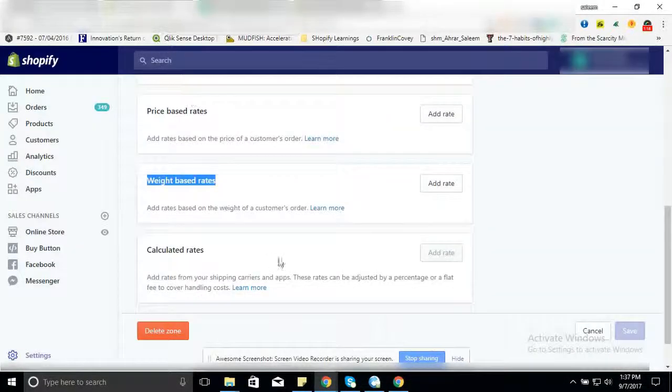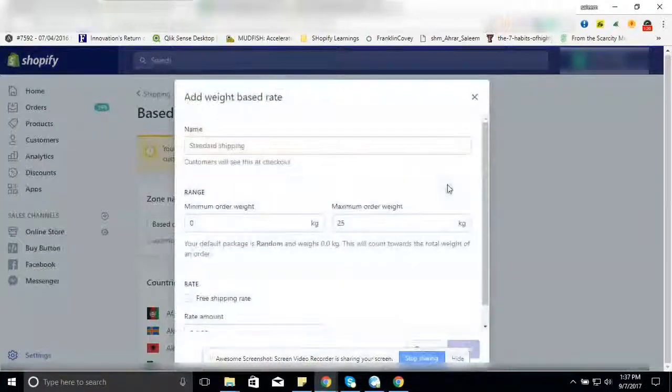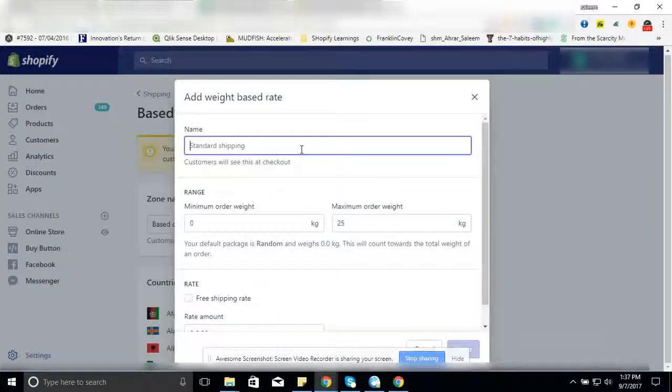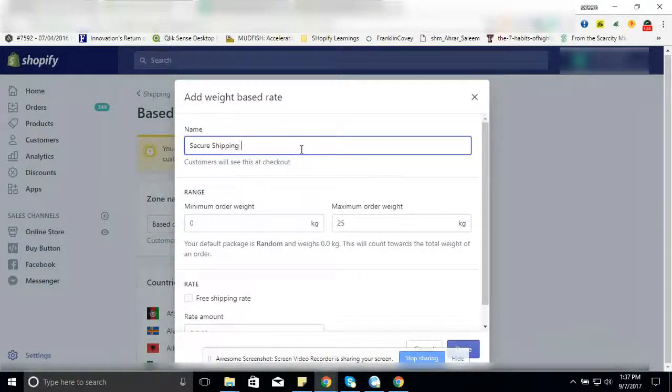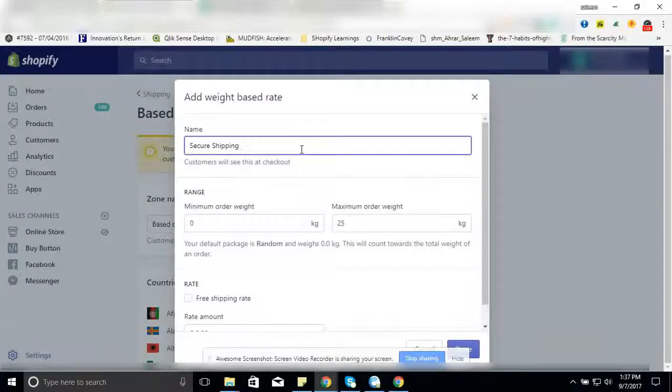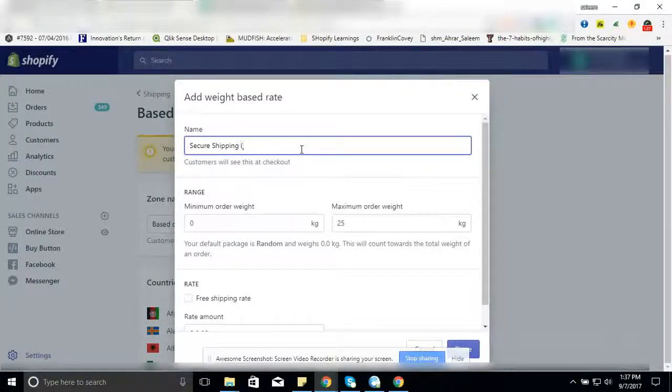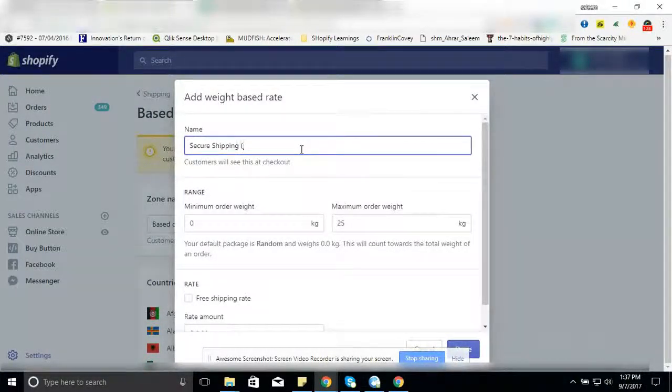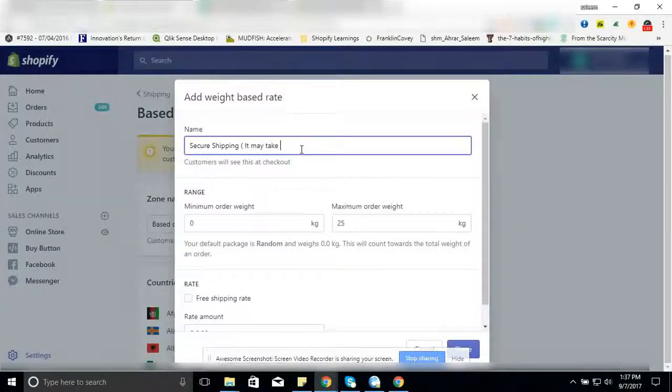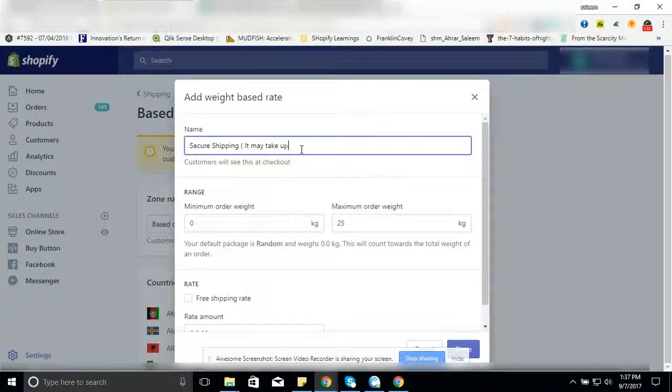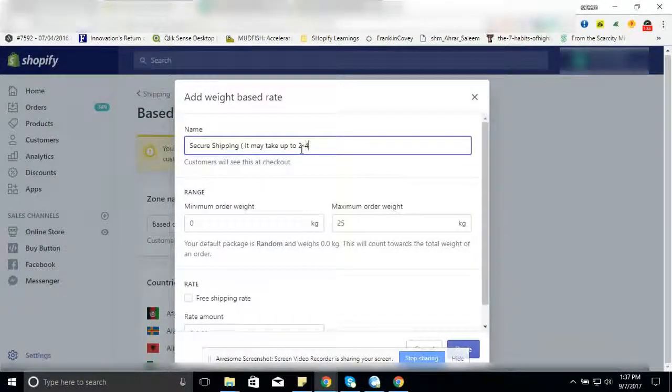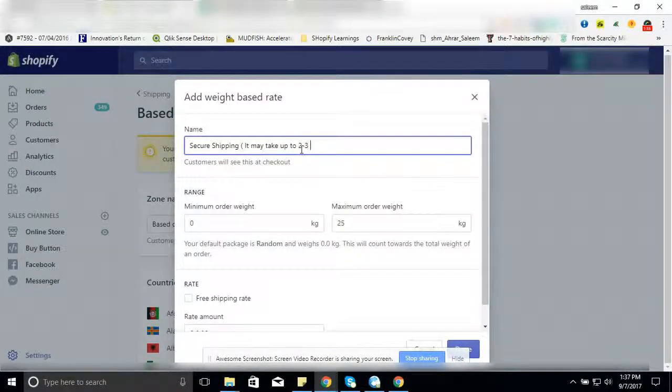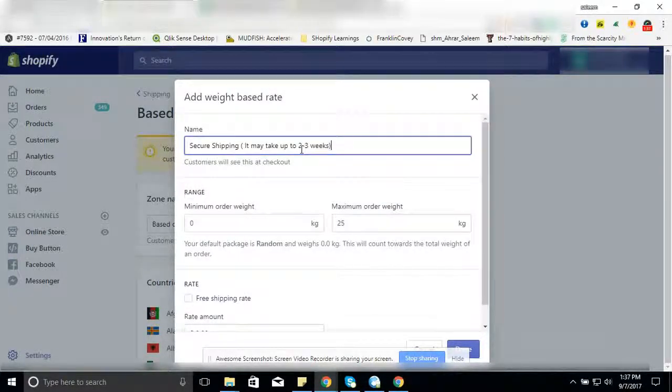So what I am going to do right now: Weight based rates, click here. Secure shipping - mention explicitly that it may take 2 to 3 weeks.